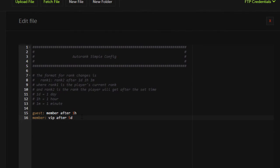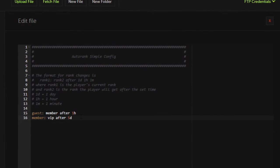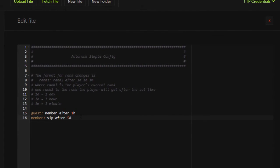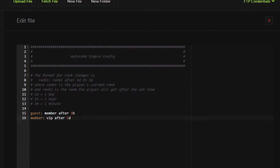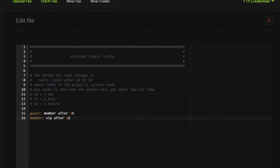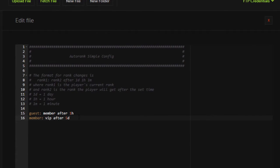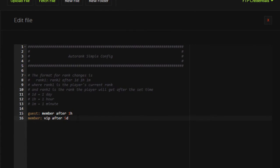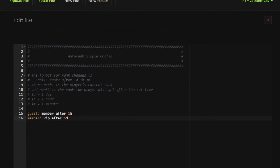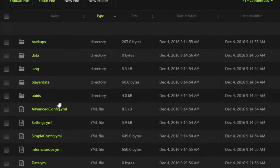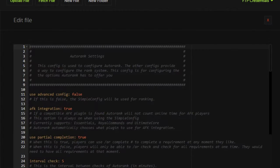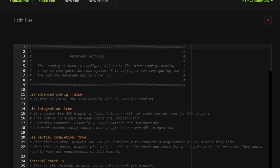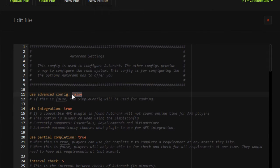So for example, a guest, if a guest is on for an hour they become a member. If a member is on for five days they become VIP. But we're not going to be going simple today, no. In fact we're going to be going hardcore, or more like advanced.